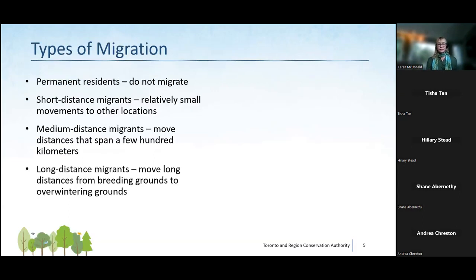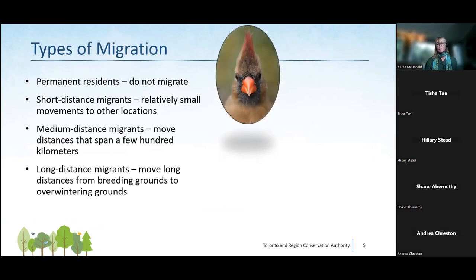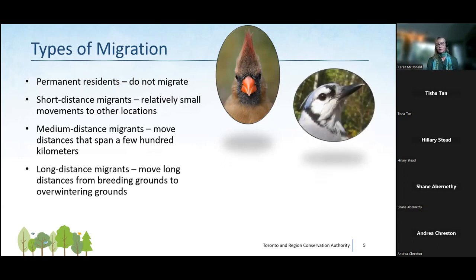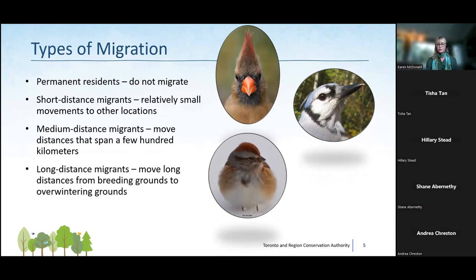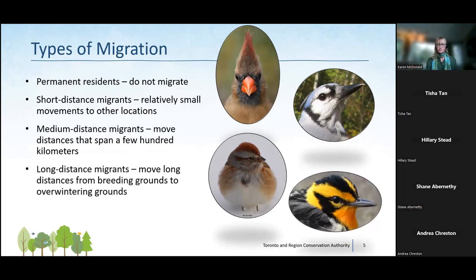There are different types of migration. Northern cardinals are permanent residents and don't migrate at all. Short-distance migrants like blue jays may travel just a few kilometers. Medium-distance migrants like American tree sparrows — boreal forest nesters — come south to take advantage of abundant seed sources. Long-distance migrants like certain warblers travel from here all the way to South America.